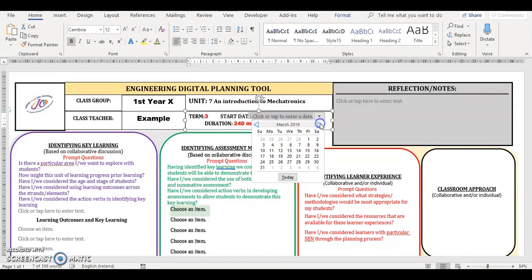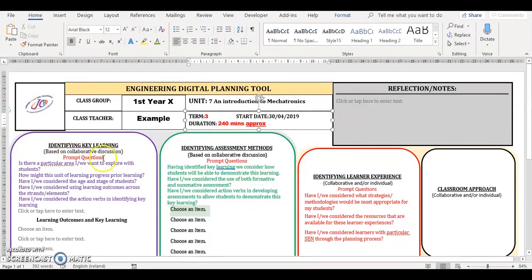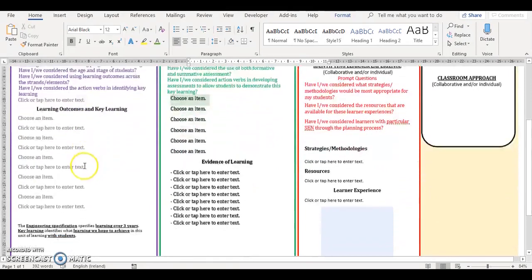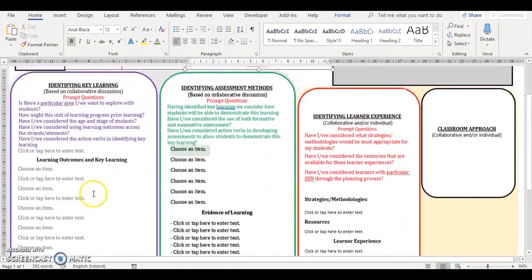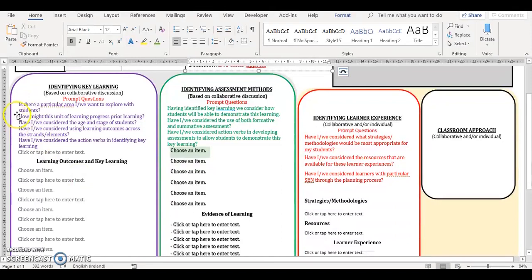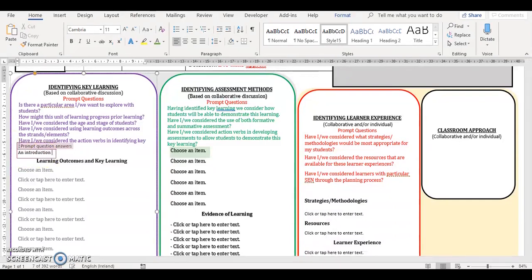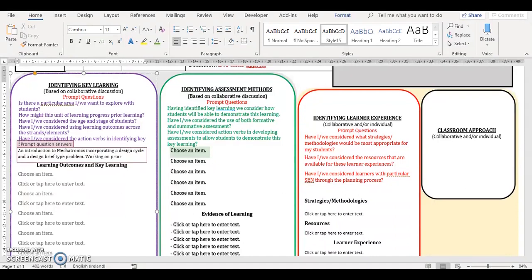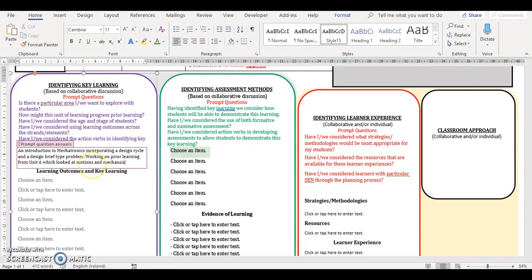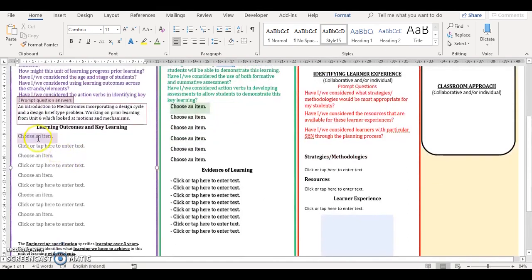We then move on to identifying the key learning section. First you read the prompt questions to scaffold your planning approach. These questions look at: what area of learning do we want to explore with students? What is their prior learning? Have we considered their age and stage? Have we considered using learning outcomes across the strands and elements? And have we considered the action verbs in identifying key learning? Then into the prompt question text box you fill in relevant information. An example in this plan is we want students to engage with an introduction to mechatronics, developing on learning from the previous unit of learning they engaged with.